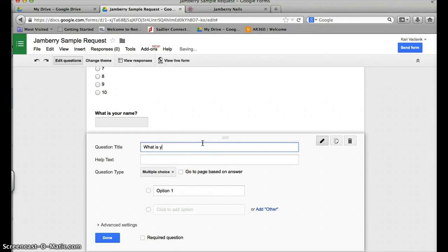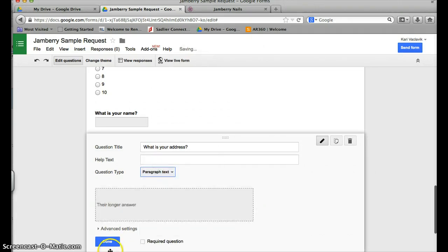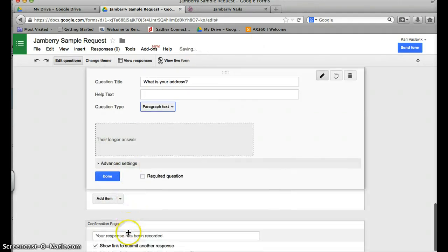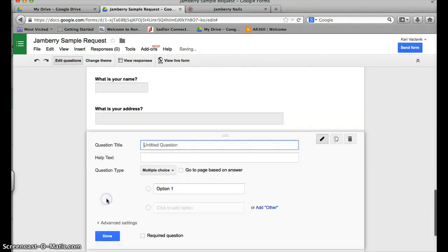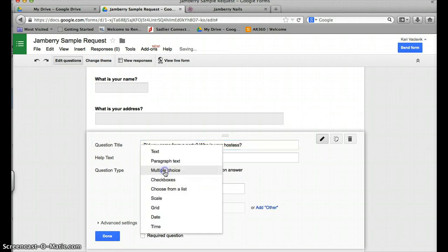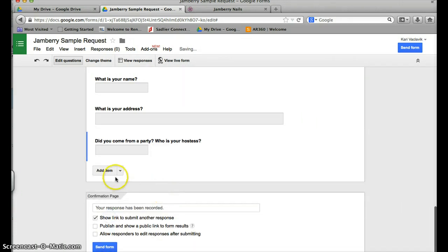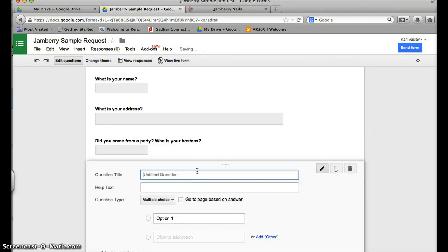Add an item: what is your address, change it again to paragraph text. Usually I like to ask them did you come from a party, who was your hostess. Again, change to text.